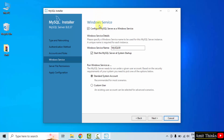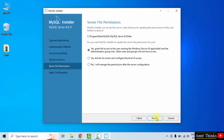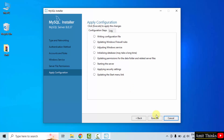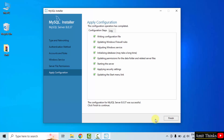Click Next. Windows Service — click Next. File permissions: yes, grant full access. In this location your databases will get saved — you can copy this location. Click Next. Apply Configuration — click Execute. We have installed MySQL 8.0.37. Click Finish.